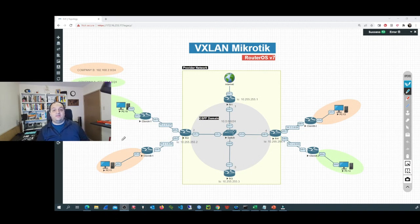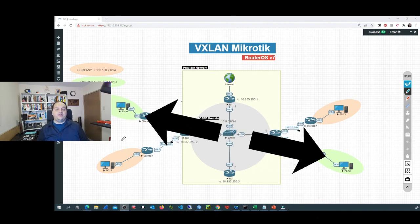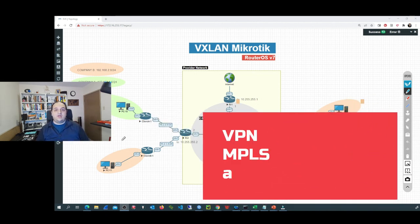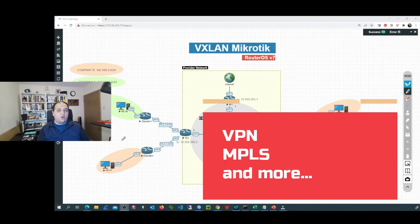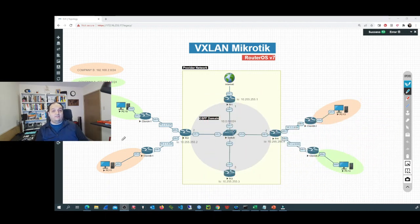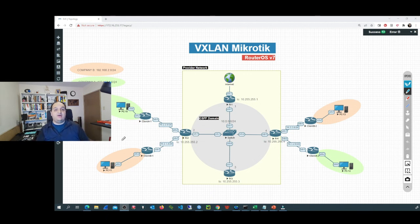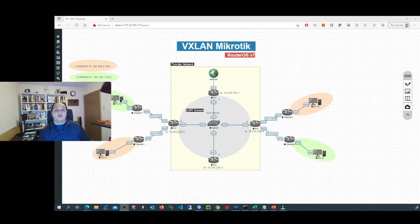Let's assume that we are a service provider with hundreds or maybe thousands of clients and we need to provide layer 2 connectivity to different locations for those customers. So we can go with a VPN, we can use MPLS, or we can use VXLAN. This is a pretty cool protocol that is now supported in RouterOS 7. In this video, you will learn how to configure VXLAN from scratch on RouterOS devices.